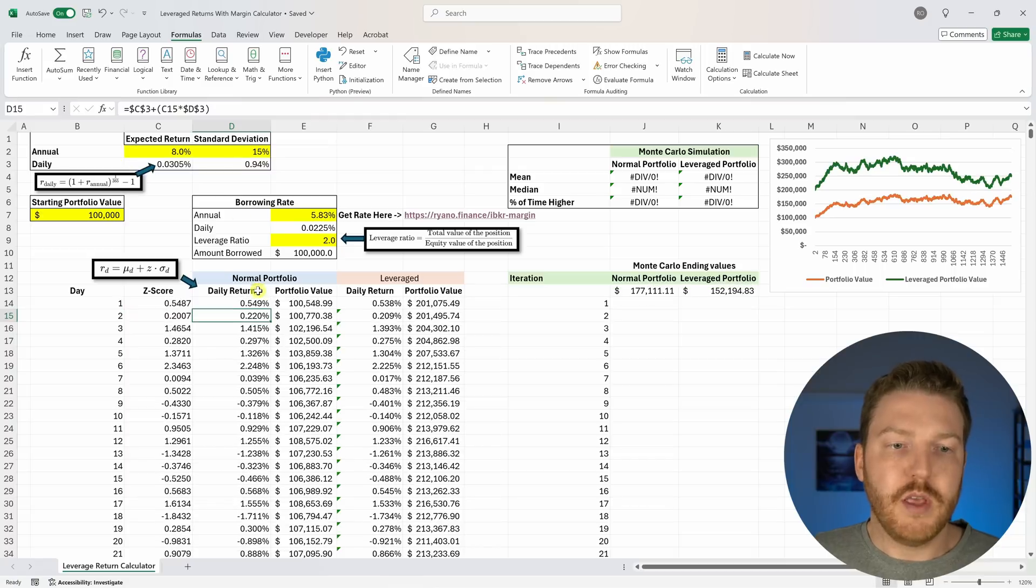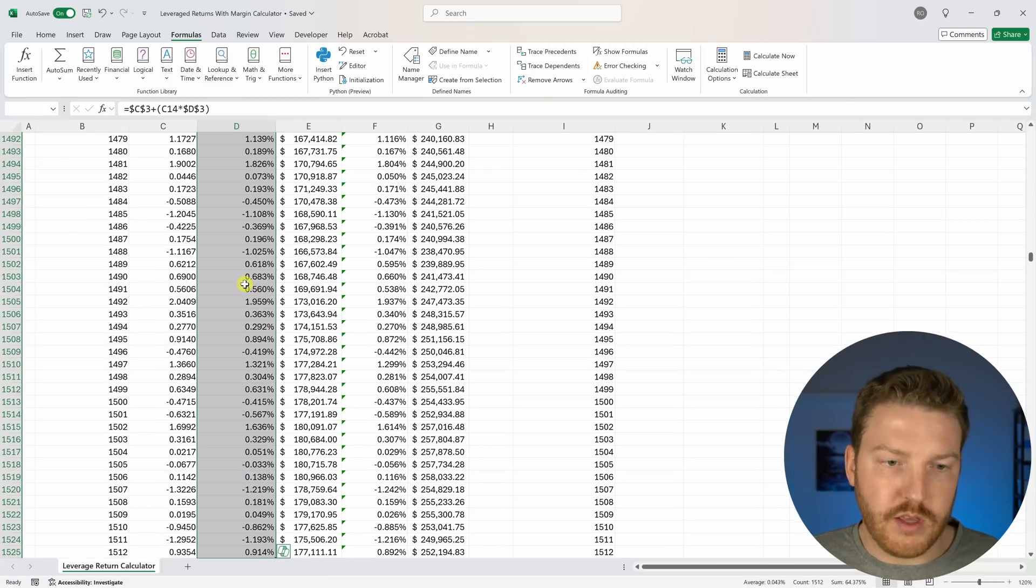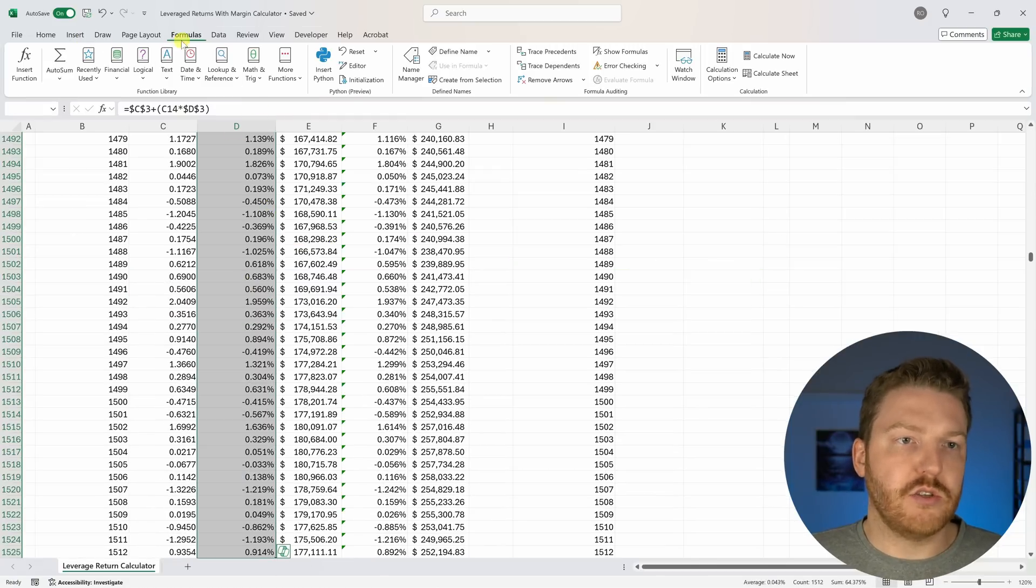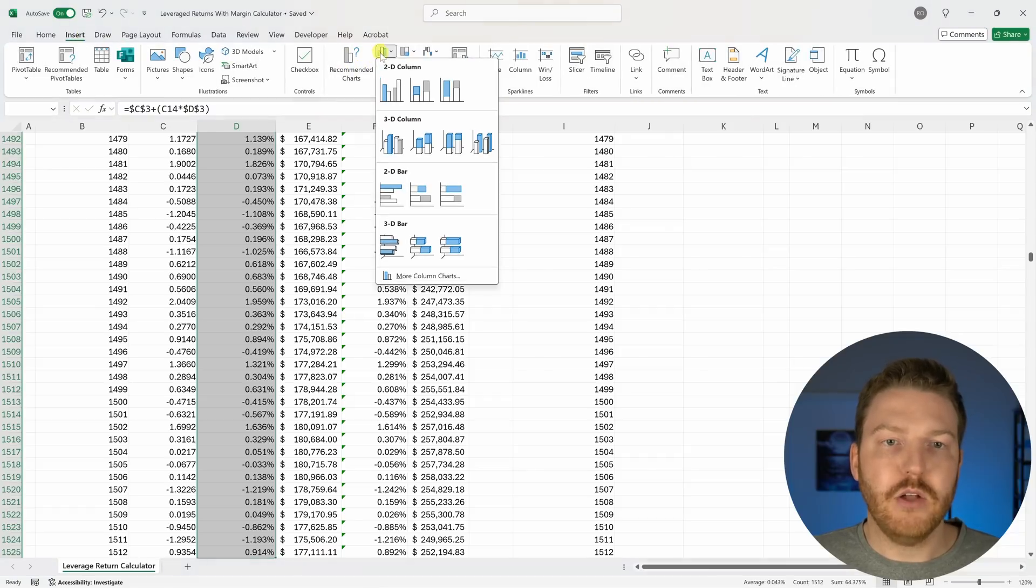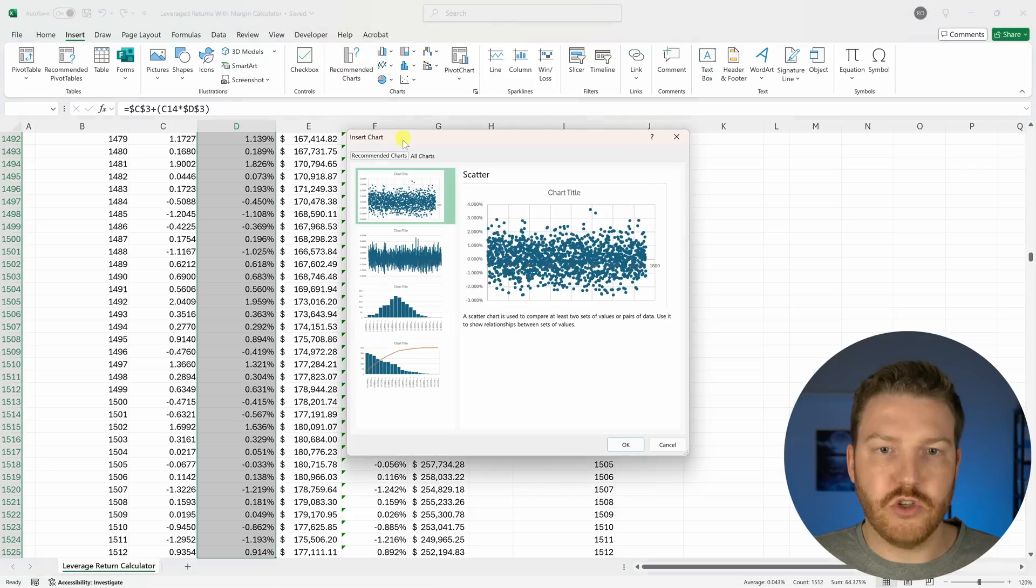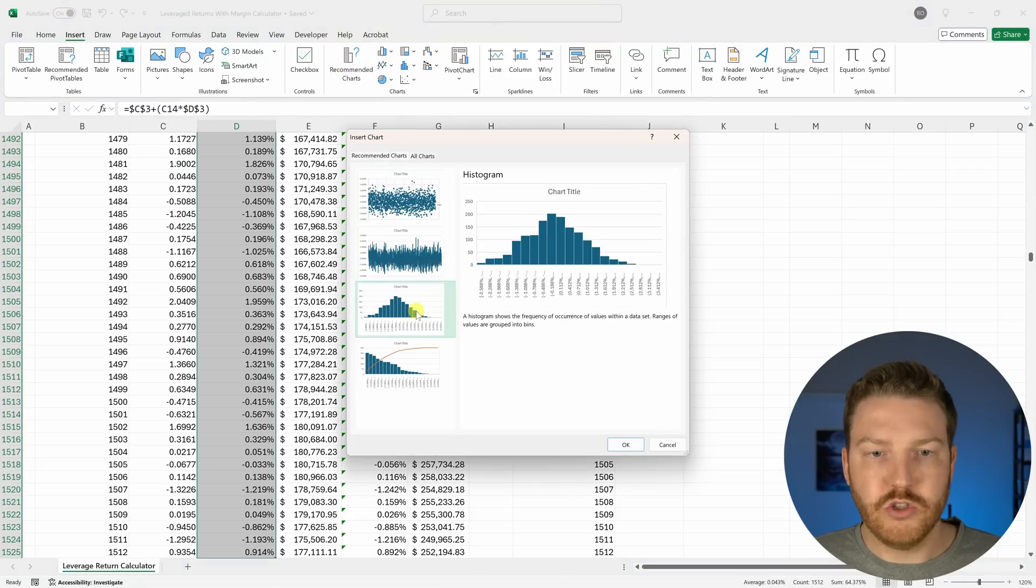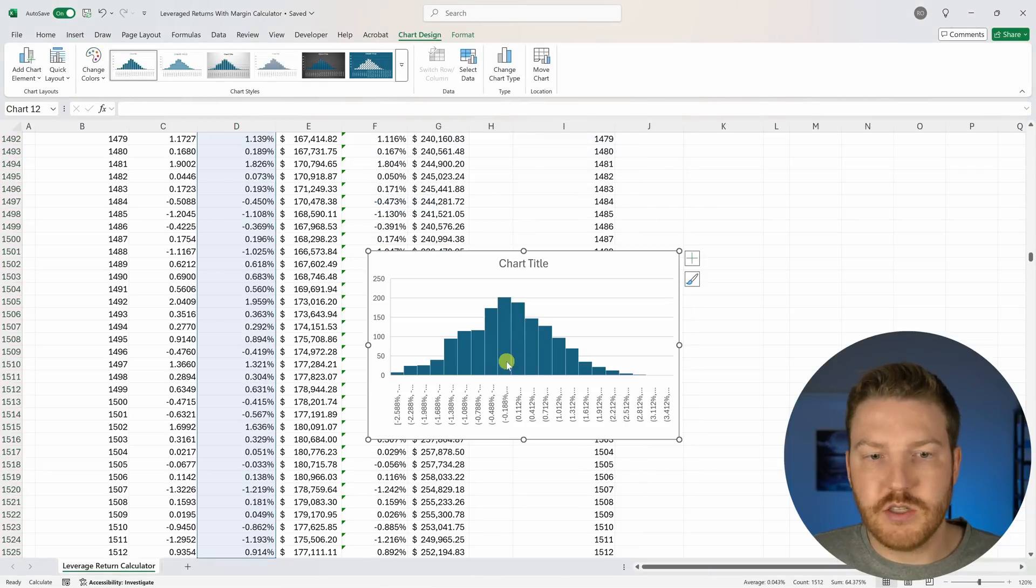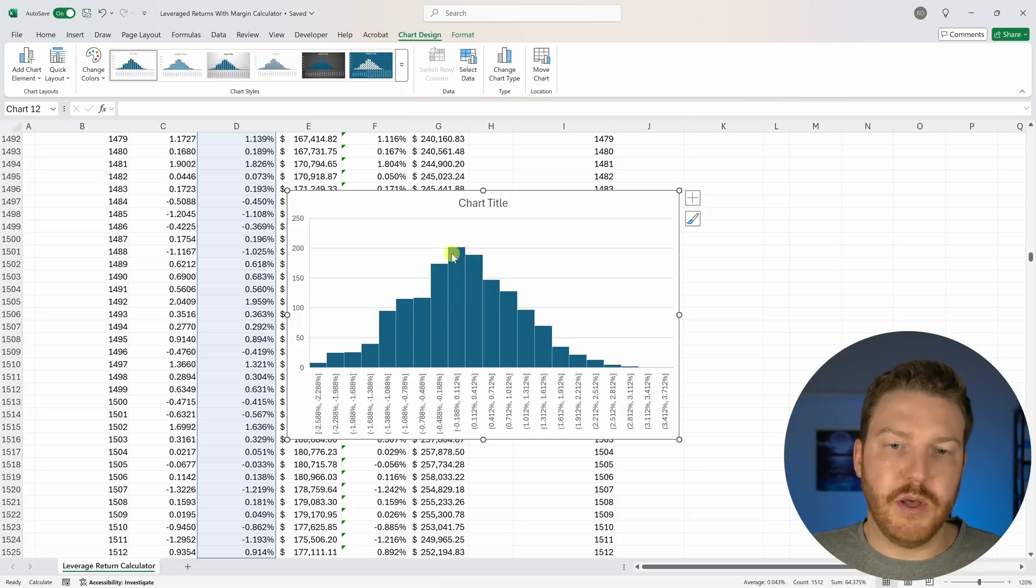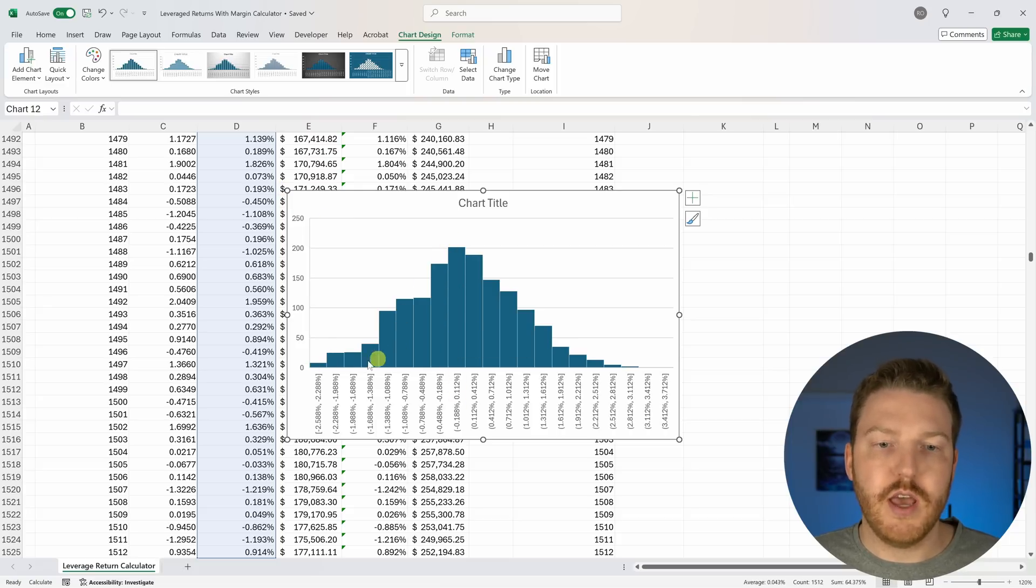This is just a way for us to randomize these returns with keeping in mind that we expect this to be our true expected return each day. How these returns are going to look each day is basically going to look like a bell curve. We can see right here that it basically just looks like a bell curve where everything's hovering around that mean expected return each day.